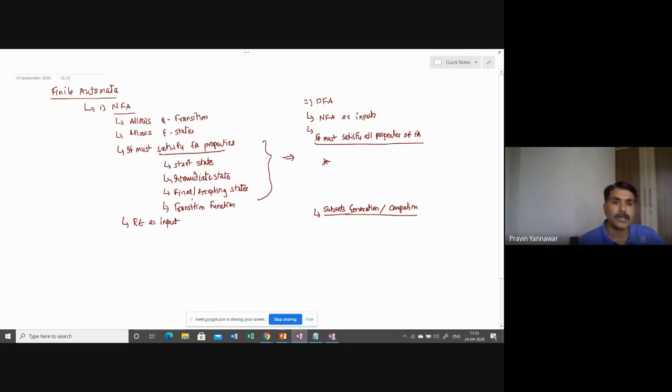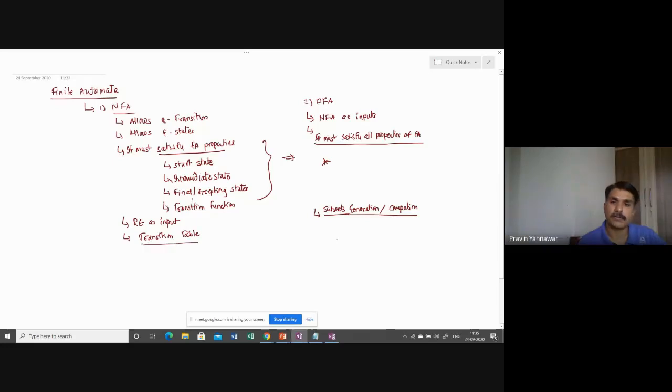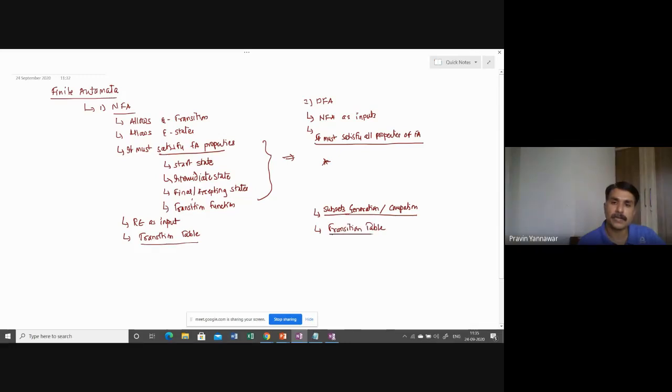In both of the cases, a transition table is defined. Transition table is prepared in both, in finite automata also. We need to prepare a transition table. Now the question is, what exactly is the transition table?